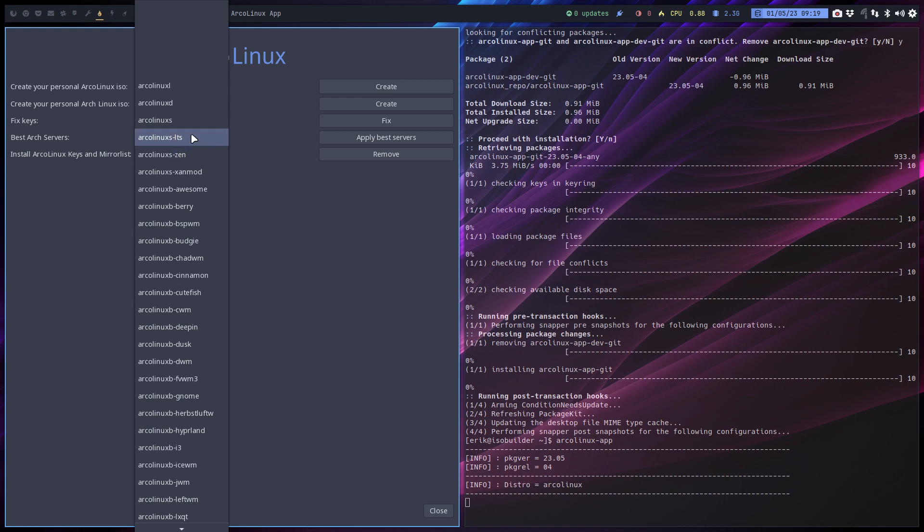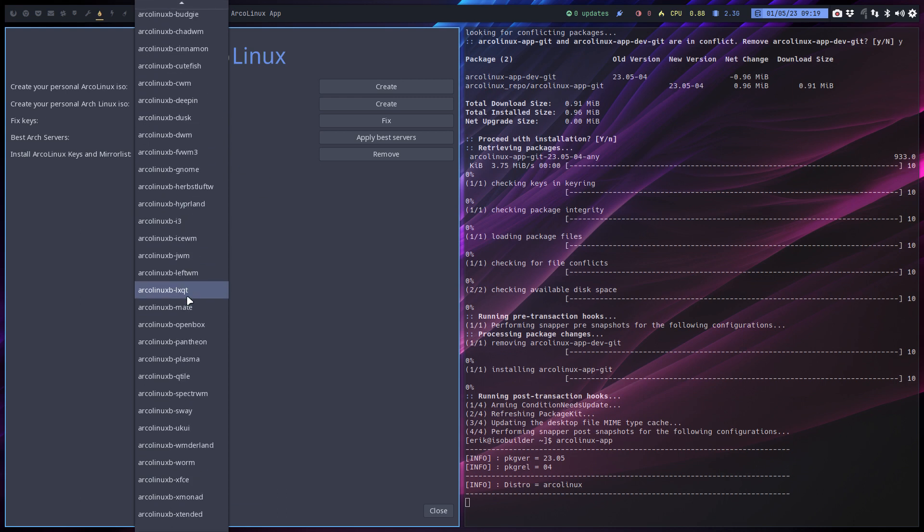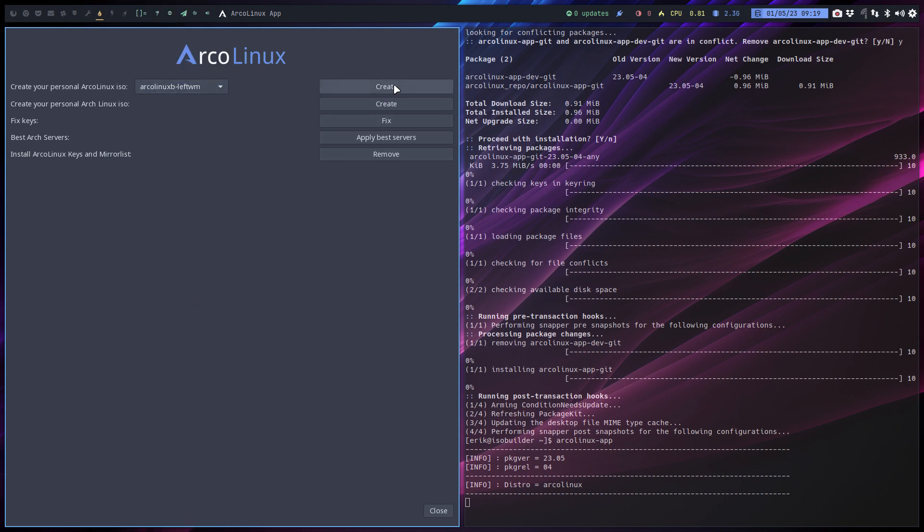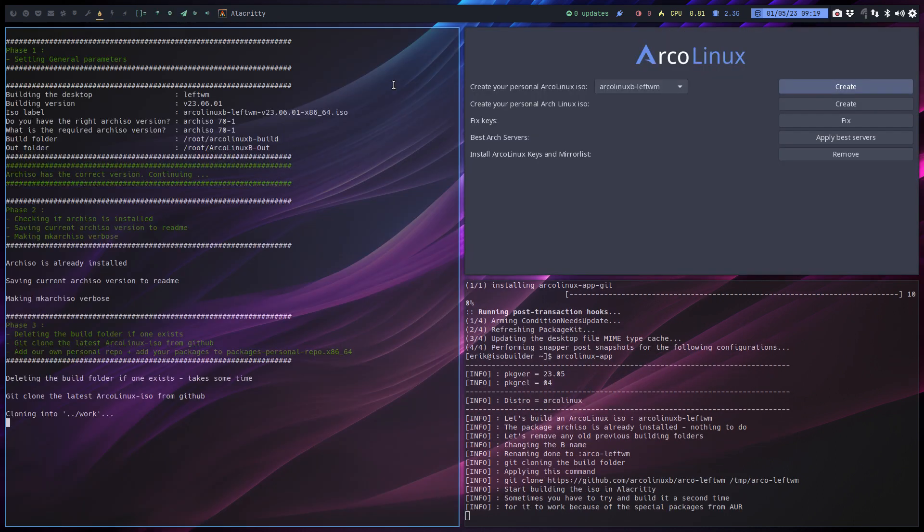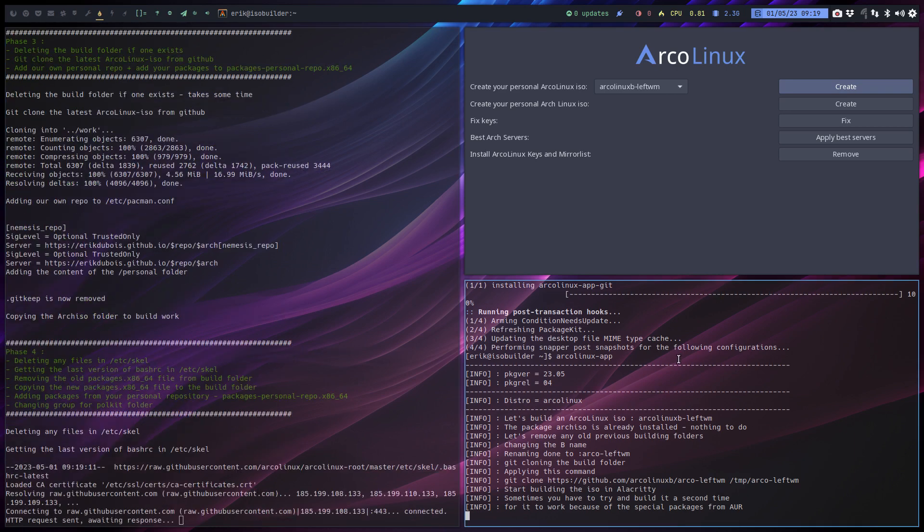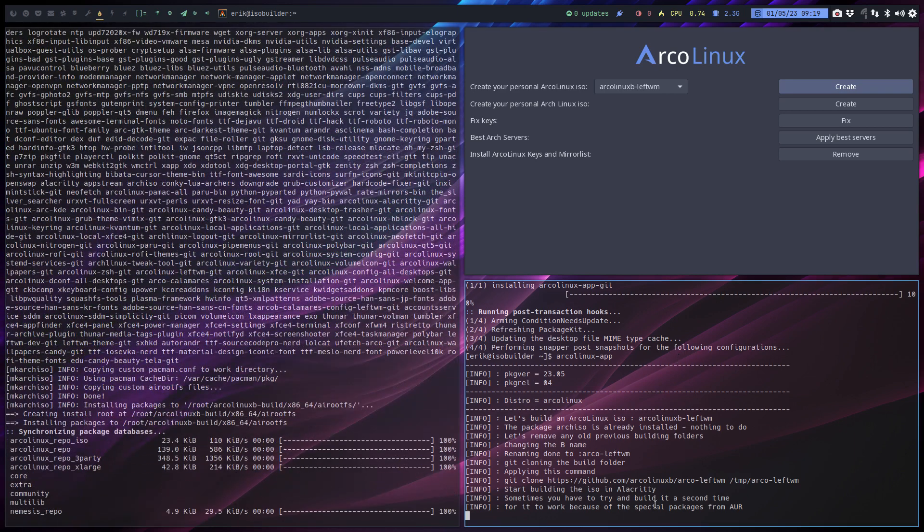You just decide from the drop-down what you like to build, like left wm, and then you say create. We've added some lines, and that's important for you to know.